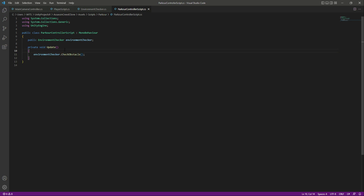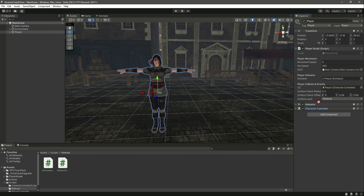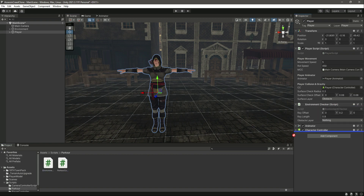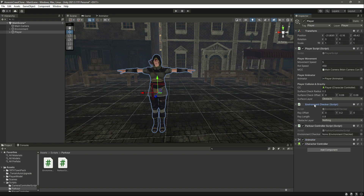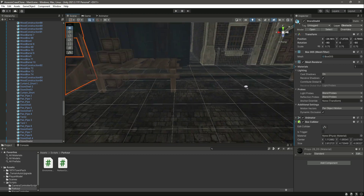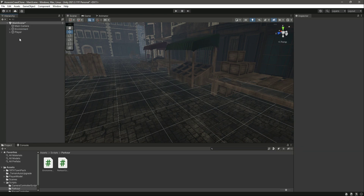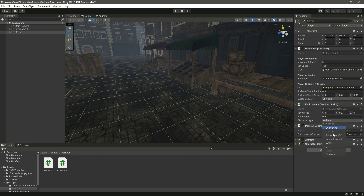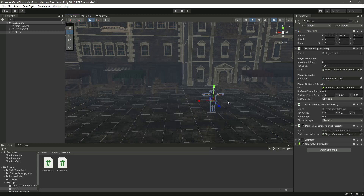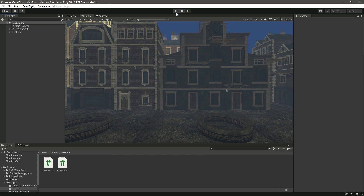Clicking on our player, we attach the EnvironmentChecker script and then the ParkourController script. In the ParkourController, we drag and drop the EnvironmentChecker reference. As set up in the previous video, the obstacle layer has been assigned to all the obstacle objects. On the player we select the obstacle layer, and the ray length and everything is set. Now let's click the game view and play the game.